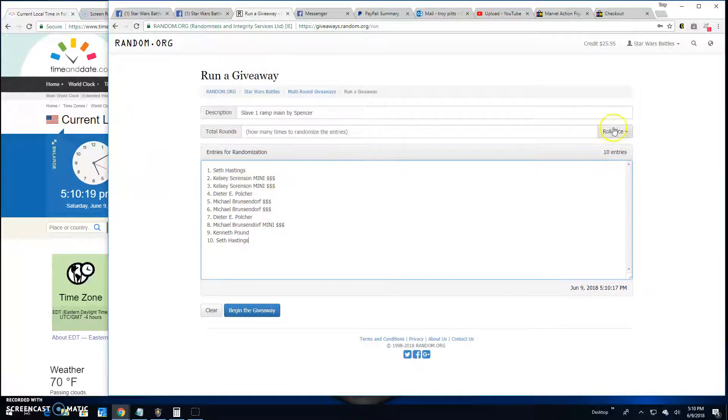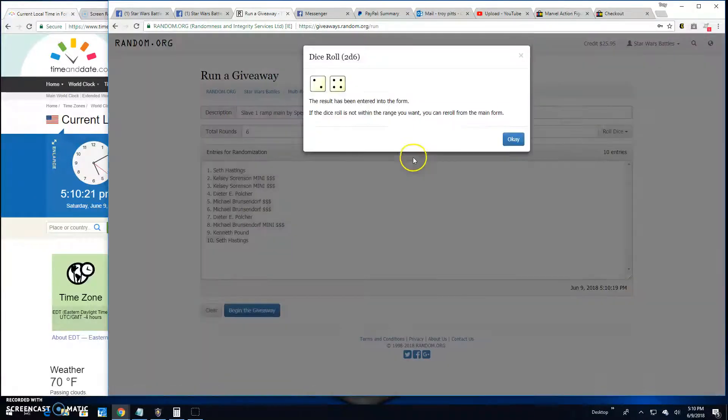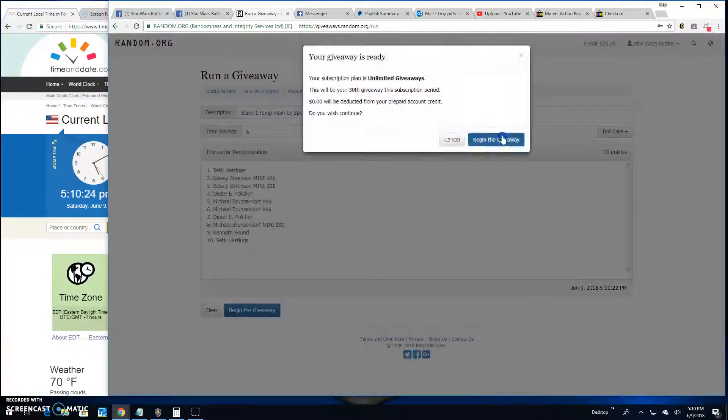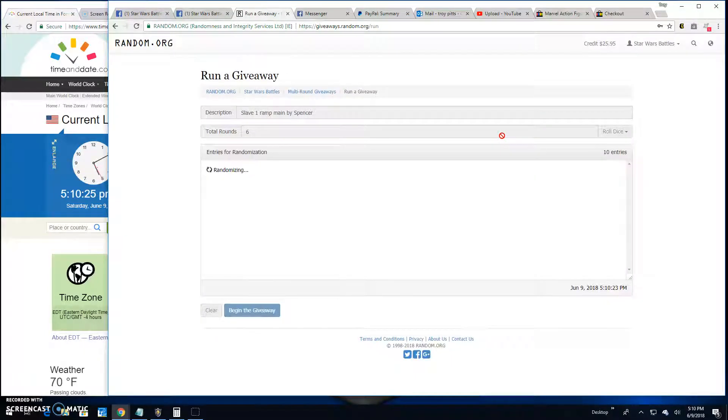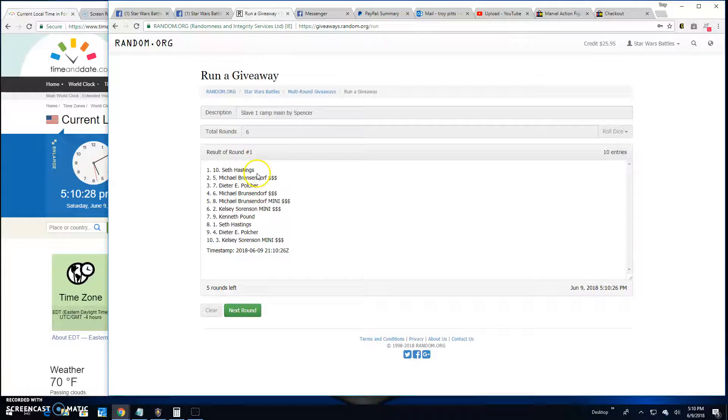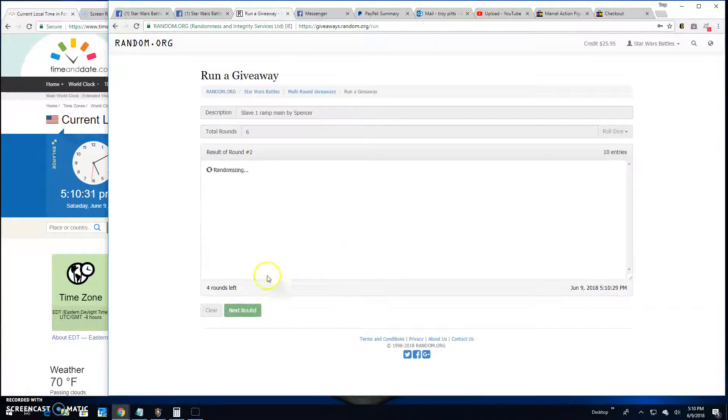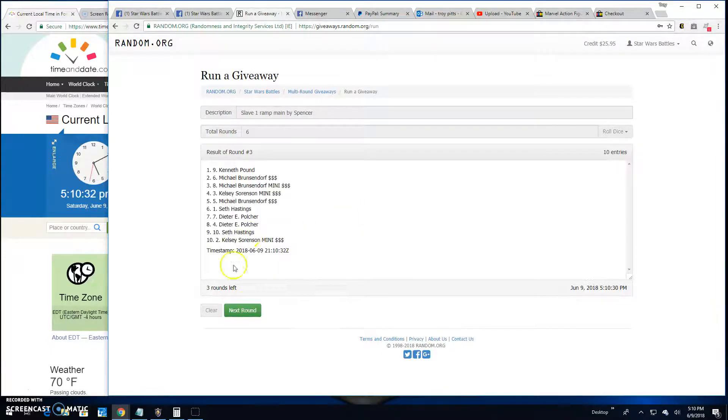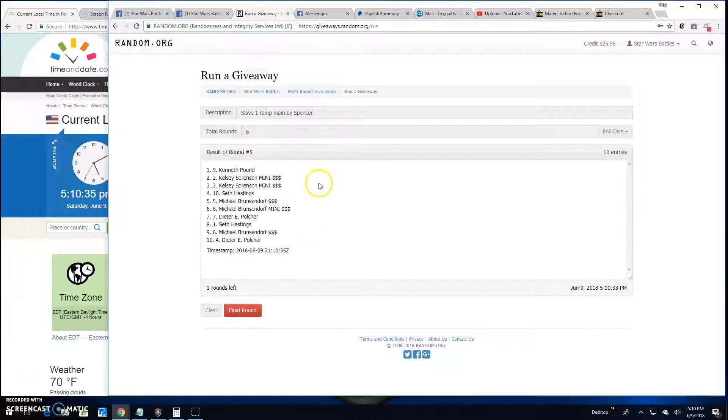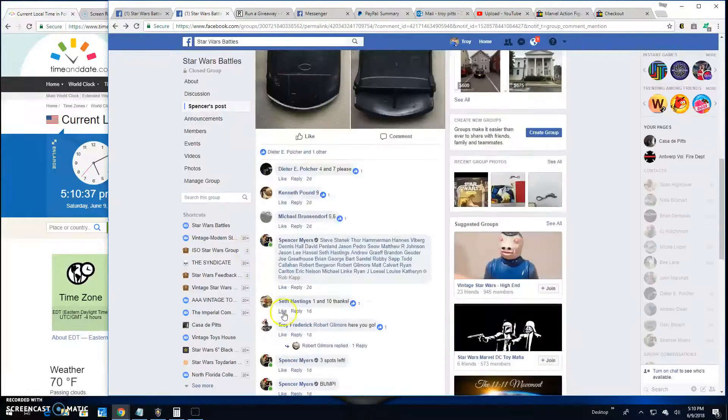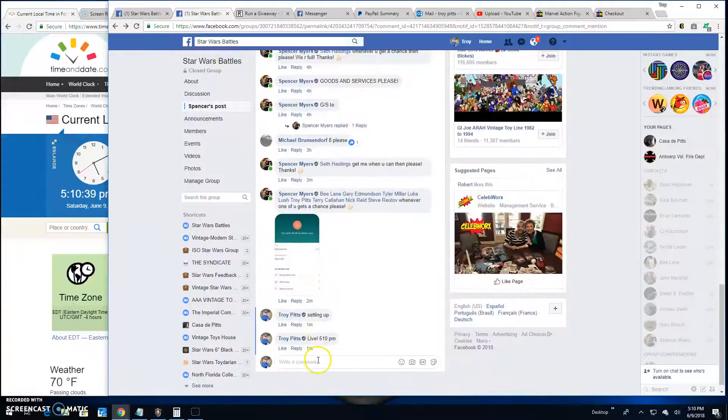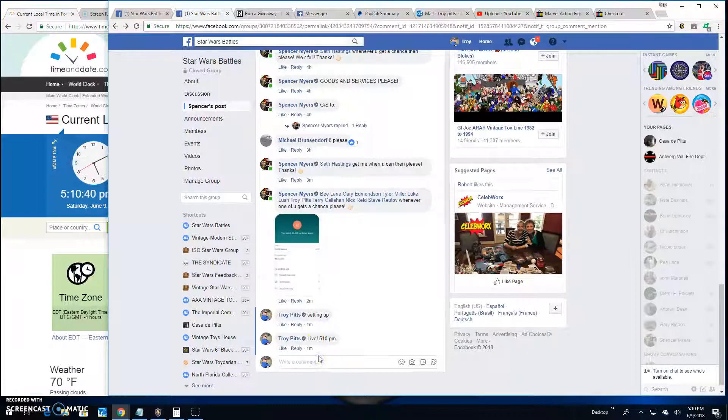To Seth, need a 5 or better. We get a 6. Here we go folks, good luck! Round one is Seth, two is Seth, three is Kenneth, four is Seth, five is Kenneth. Brings us to the final round here.